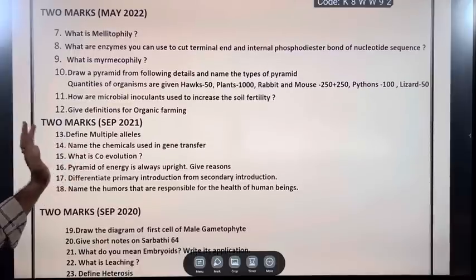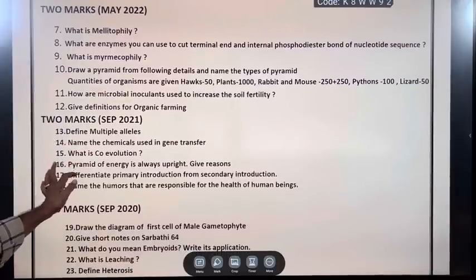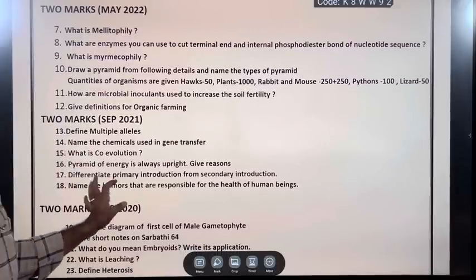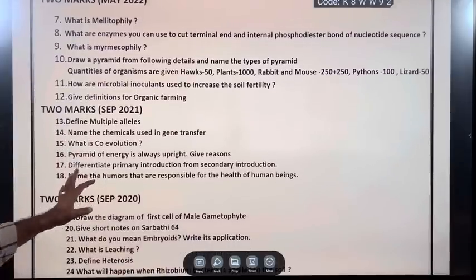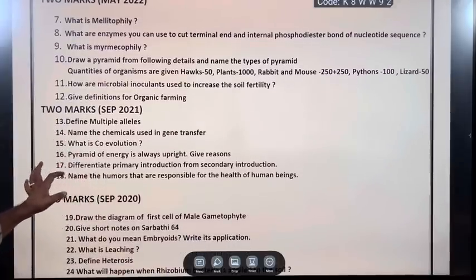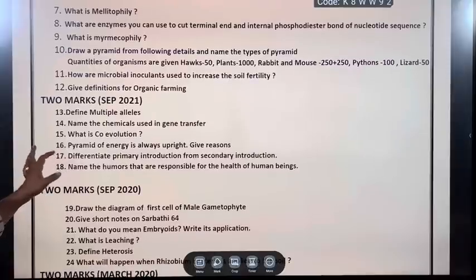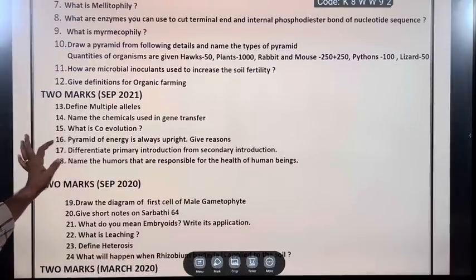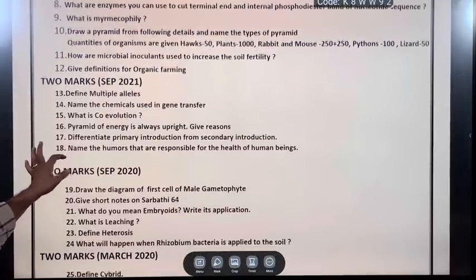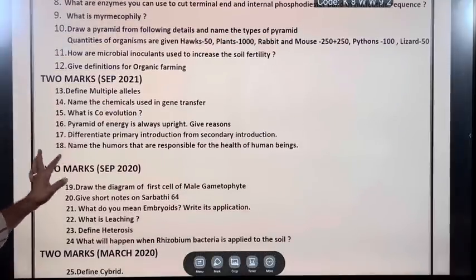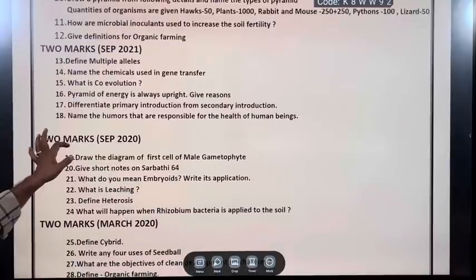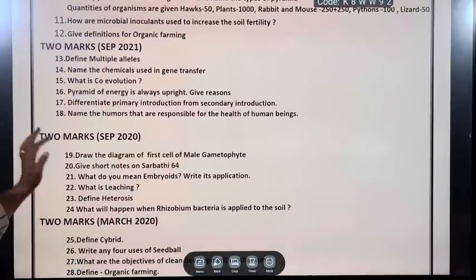Draw a pyramid from the following details and name the types of pyramid. Quantities of organisms: Hawks 50, Plants 1000, Rabbit and Mouse 250 plus 250, Python 100, Lizard 50. How are microbial inoculants used to increase soil fertility? Give definitions for organic farming. 2 marks.